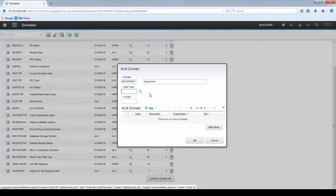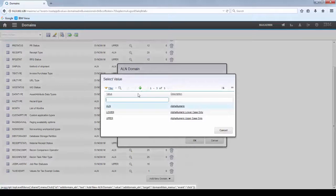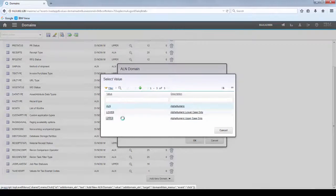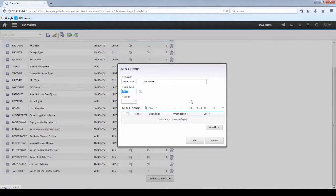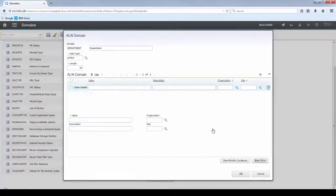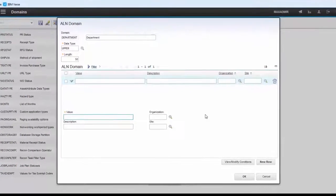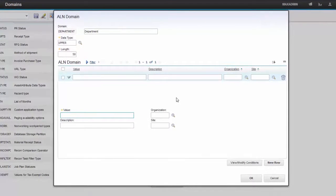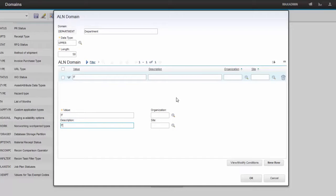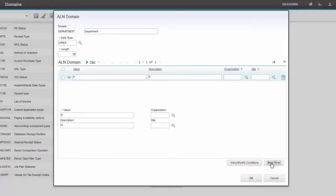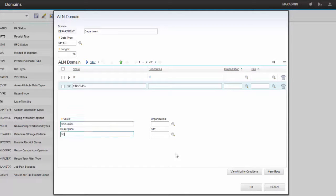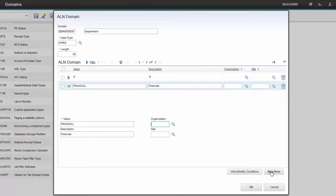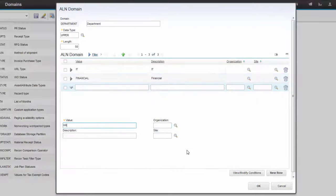I'm going to create Department Domain and select Data Type equals to Upper. The length will be 50. Let's create a new row as IT, IT Department. Let's create a second row called Financial Department. And now let's create a third row called HR Department.